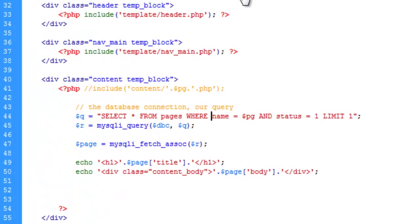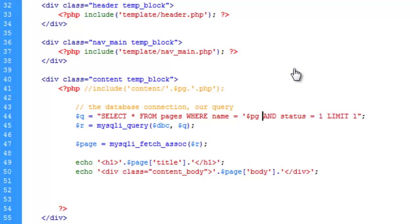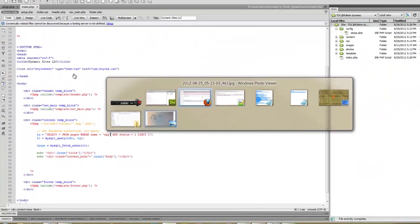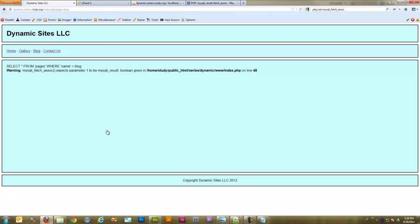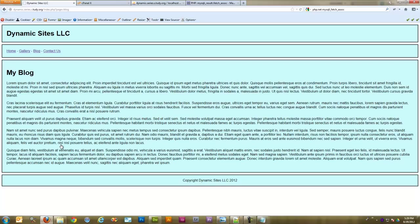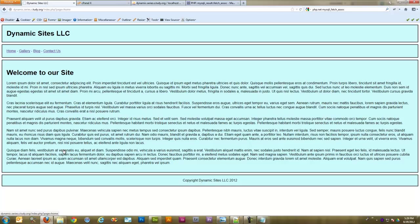Alright I figured out where our issue was. And something I forgot to do was. We need to put single quotes around the pg variable. Because it's going to spit out a string. And we need to tell MySQL that this is a string. And that is where the error was happening. So if we save this and upload it. We go back to our page. There you go. Hit refresh. And if we click. Here we go. Now everything is working peachy keen.